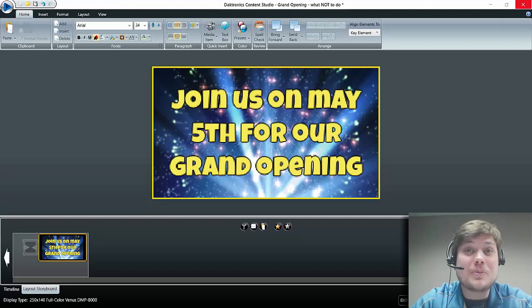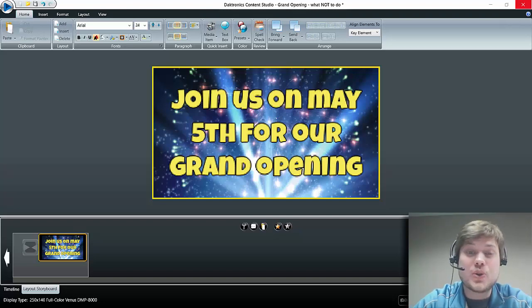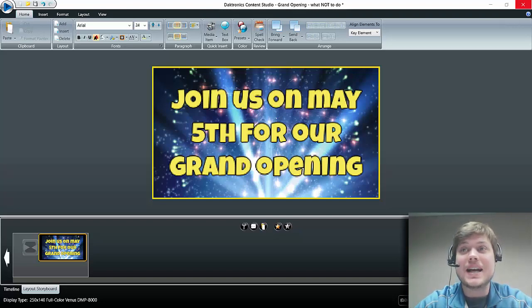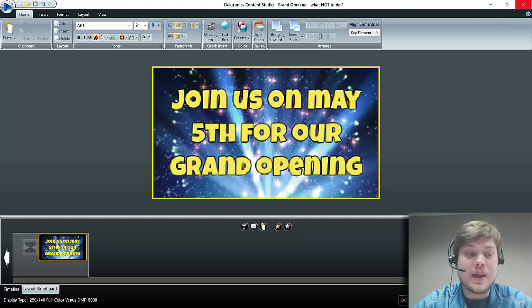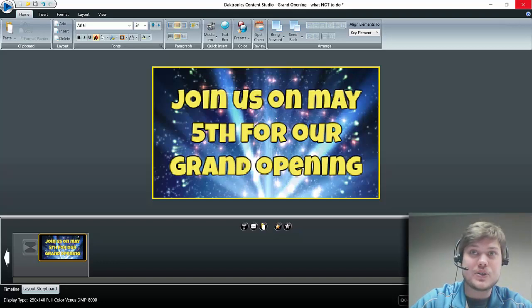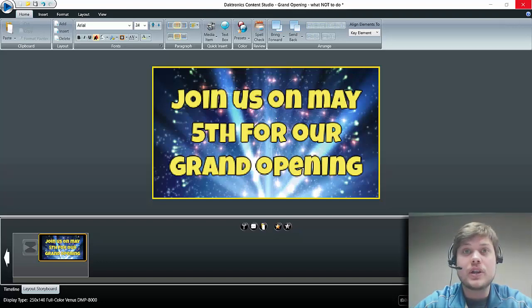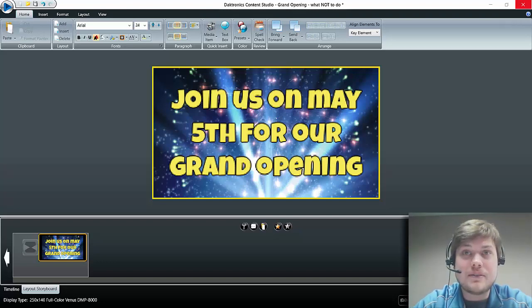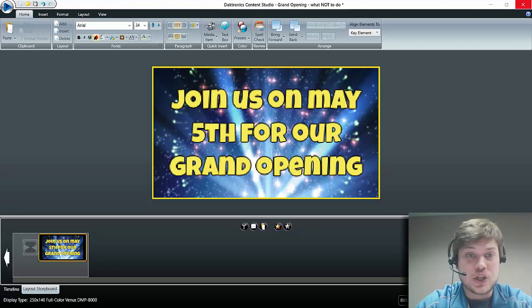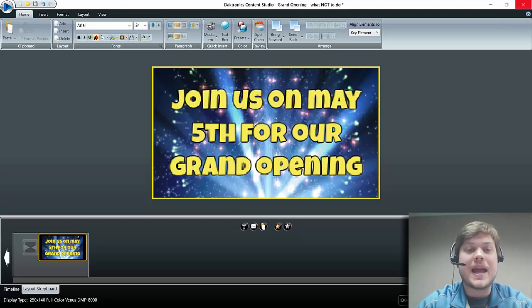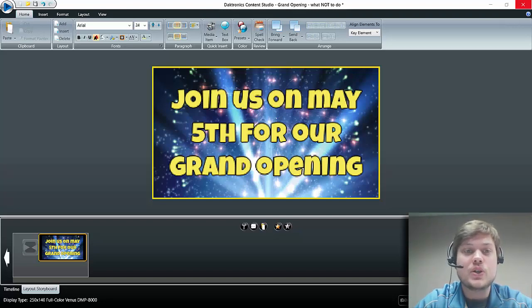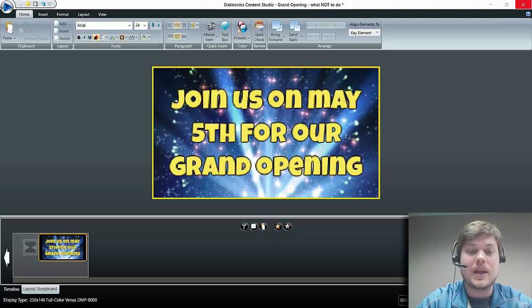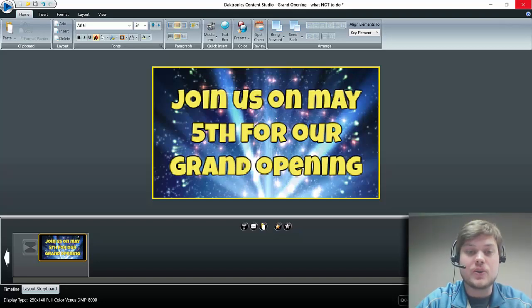Hey everybody, welcome back. Today we're going to be talking about using transitions in Content Studio and how to utilize the layout storyboard in Content Studio as well. If you're wondering what a transition is, a transition is a visual effect that occurs between slides in a presentation. They're a really nice way to add just a little bit of animation to your presentations for your Daktronics display. So let me take you through and show you how you can set those up.